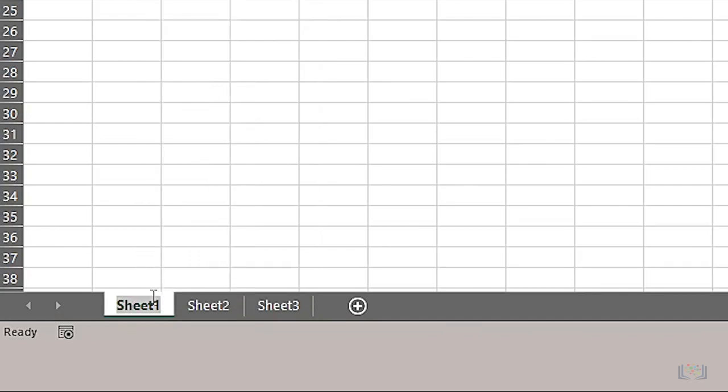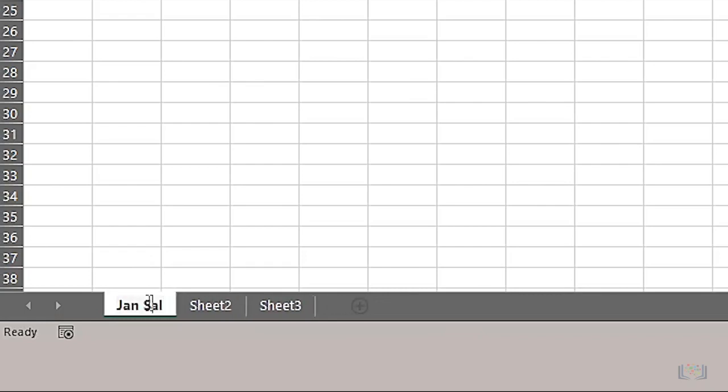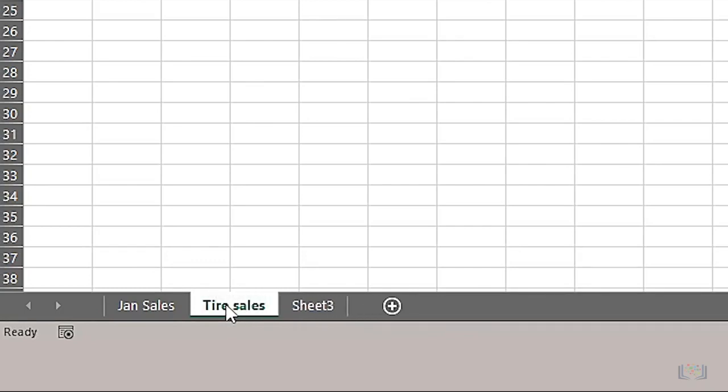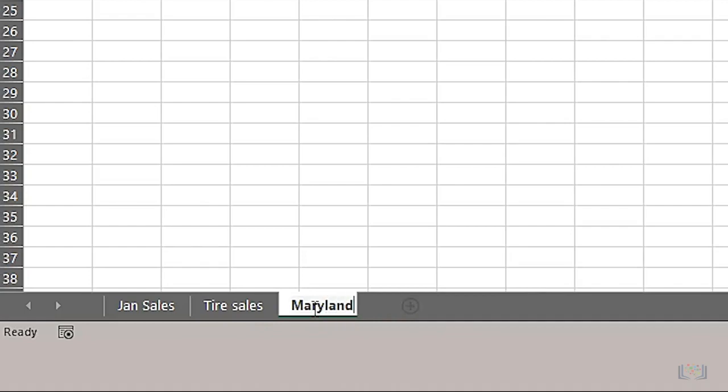Instead of right-clicking to rename, you can also just double-click the name of a worksheet tab to rename it. Essentially, worksheet tabs can be named anything you want to fit your particular needs to make it easier to understand what that worksheet represents.